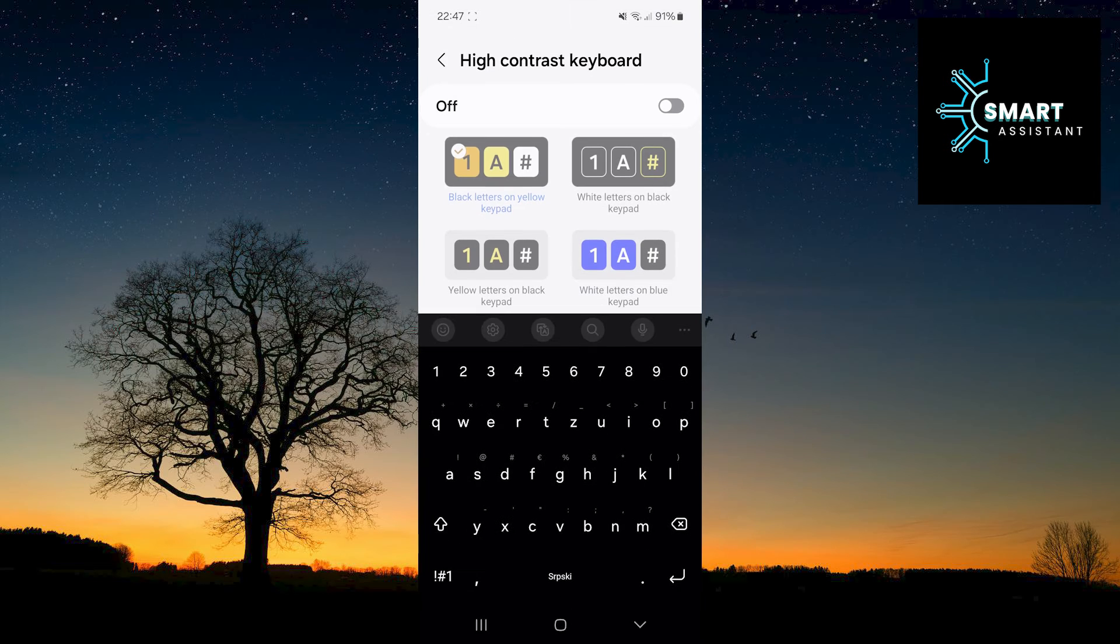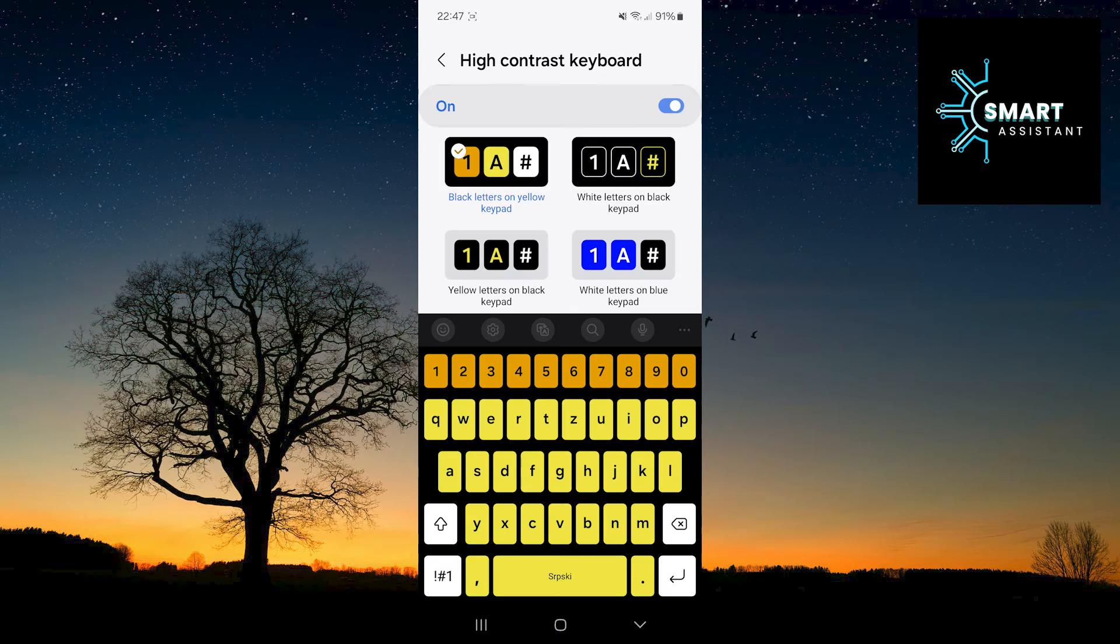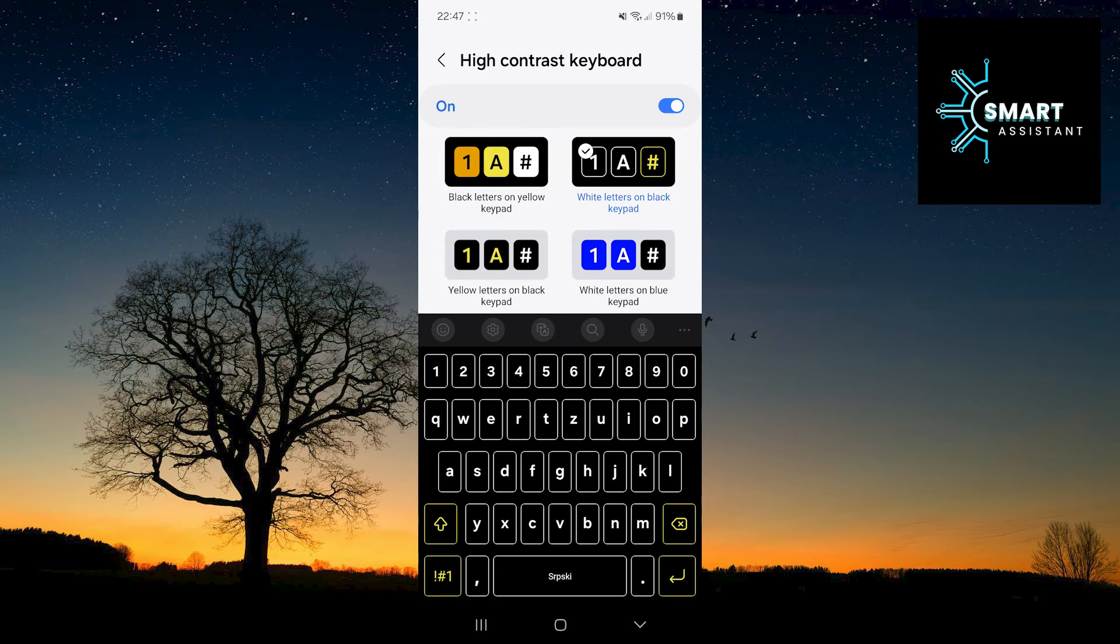Once you've done that, touch the switch to turn it on. Now you can choose one of the offered keyboards that suits you best.